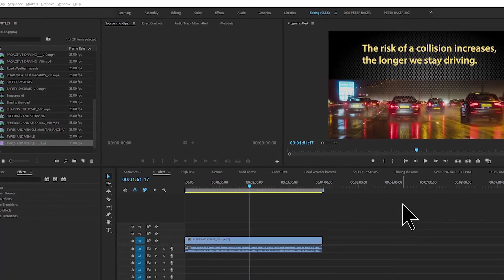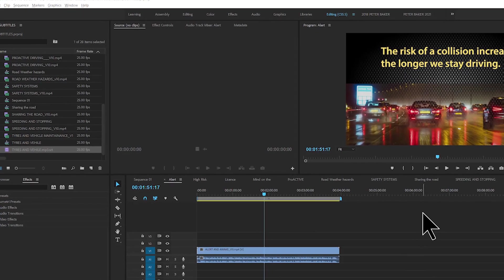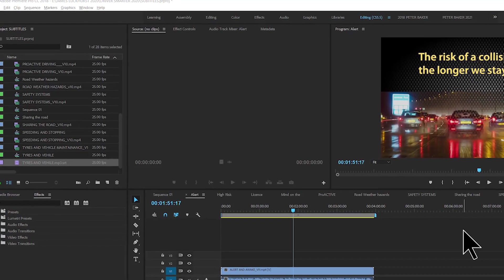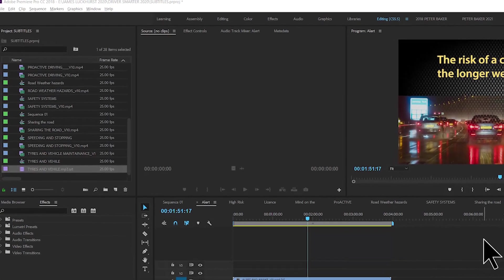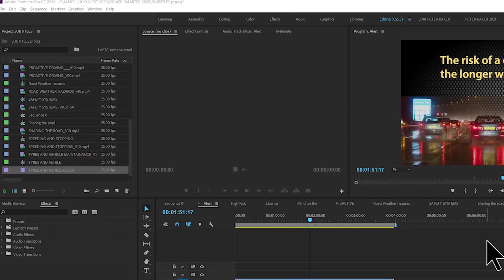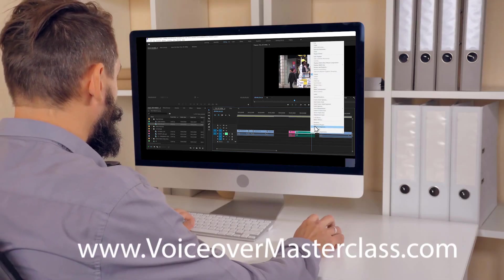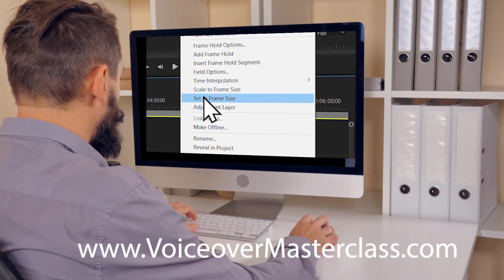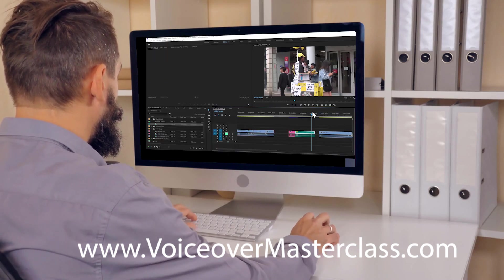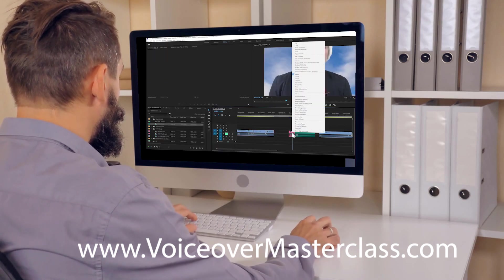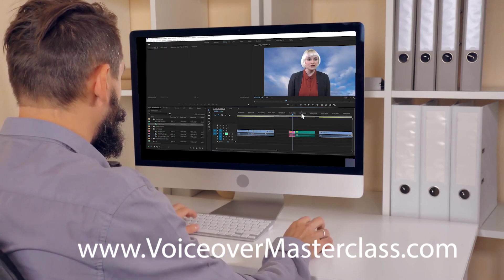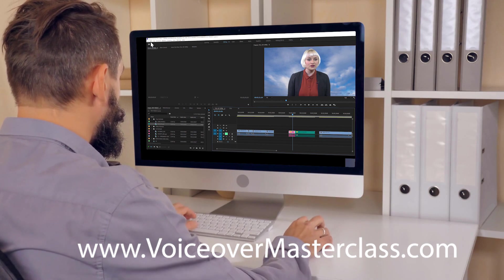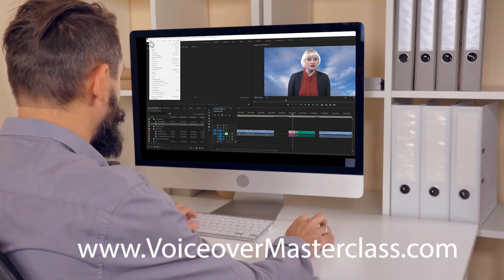What I've just shown you is a similar technique in other software programs and video platforms as well. If you want to learn more about Adobe Premiere Pro, check out the very comprehensive course I've put together at voiceovermasterclass.com. Thank you for watching.